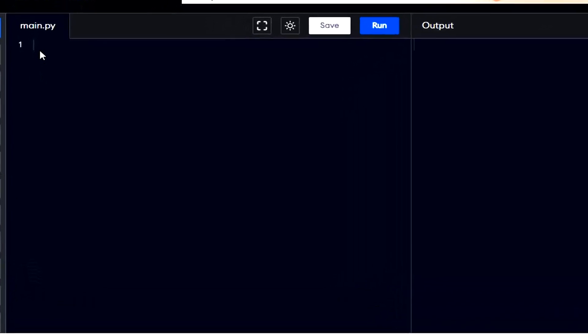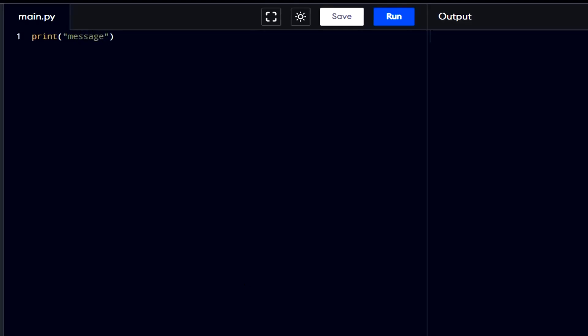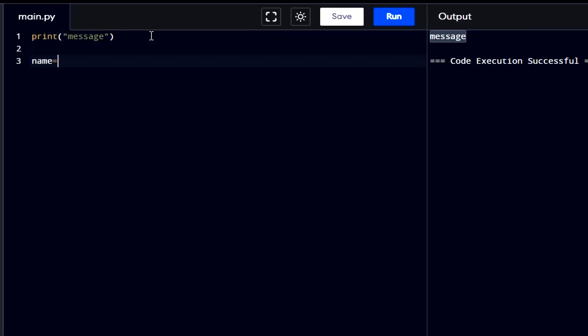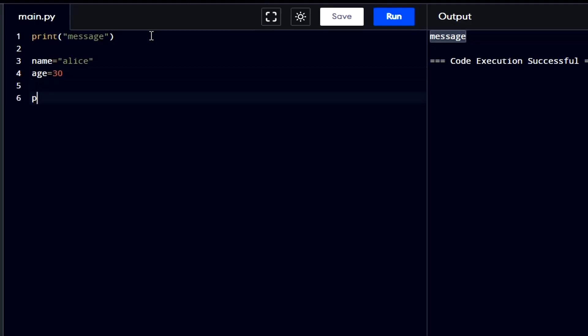The print statement in Python is a built-in function used to display text or variables to the standard output device, usually the console or screen. It can be used to print simple messages or values stored in variables. Text enclosed within double quotes will be printed exactly as written. To print the values stored inside variables, just put the variable names inside print statement without parenthesis.